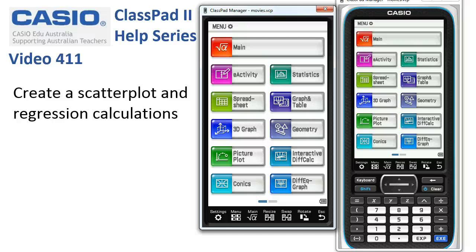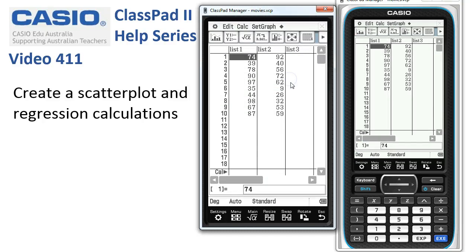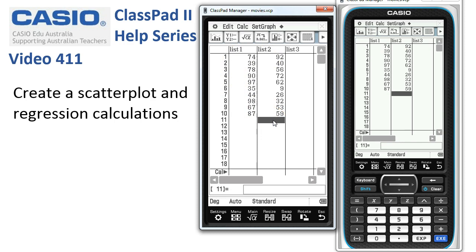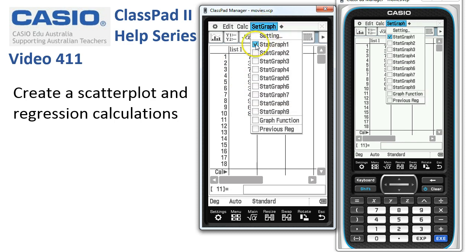We'll create a scatterplot and carry out some regression calculations. Starting in statistics, you'll notice that the data for births and deaths for 10 similar-sized suburbs in a city have already been entered into list one and list two. Our first job is to tap onto Set Graph and just check the settings.